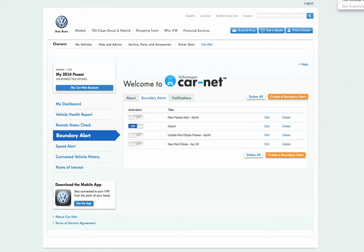You can now activate and deactivate the alert using the Carnet web portal or the Carnet mobile app. The mobile app will be available for the iPhone at launch with Android smartphone support coming soon after.